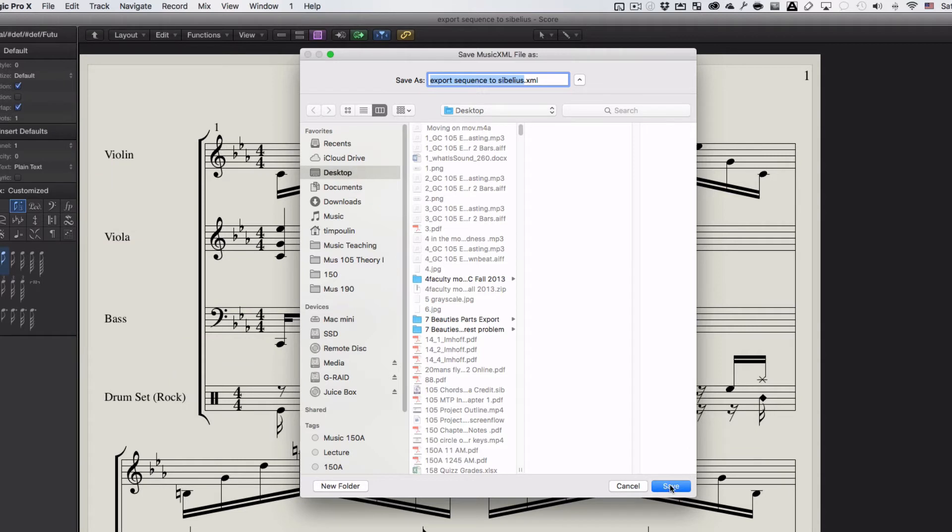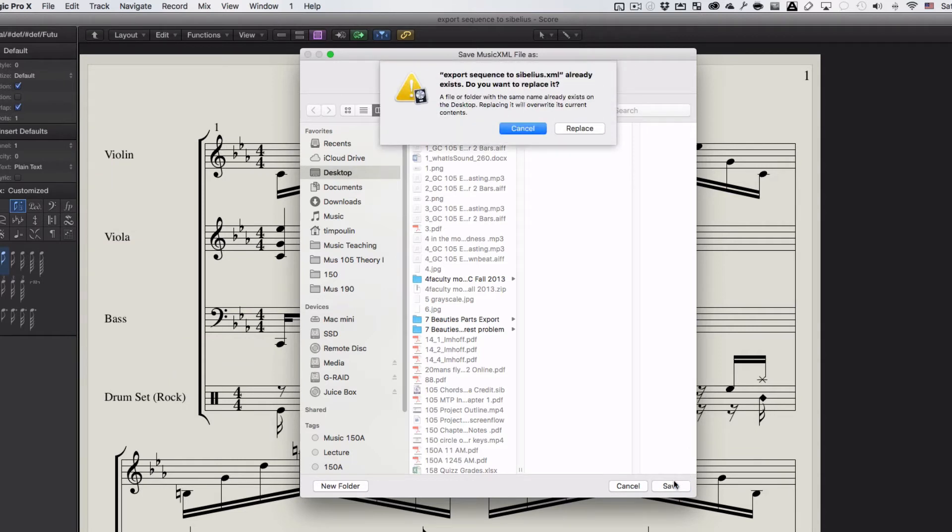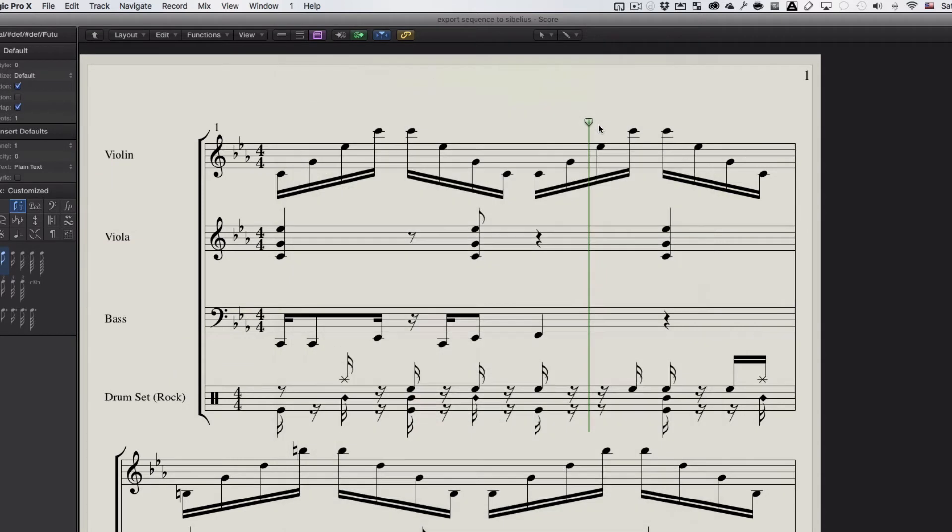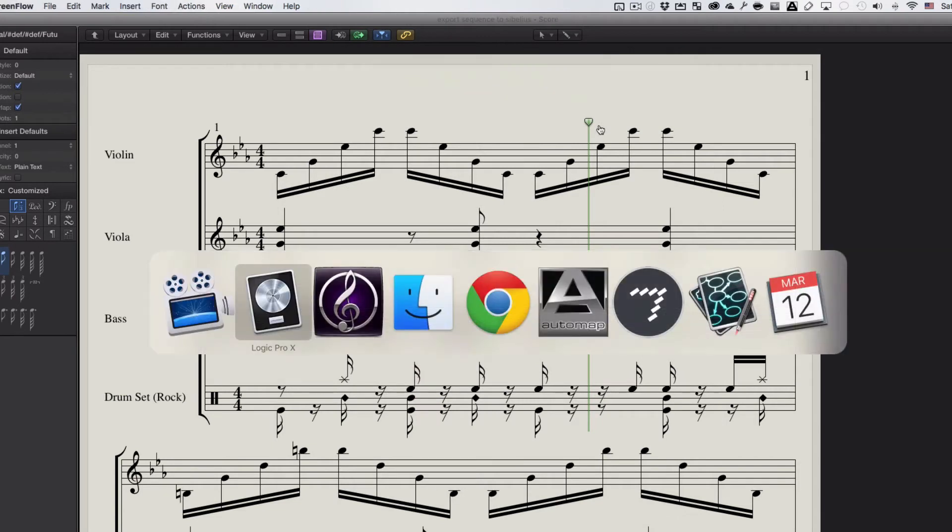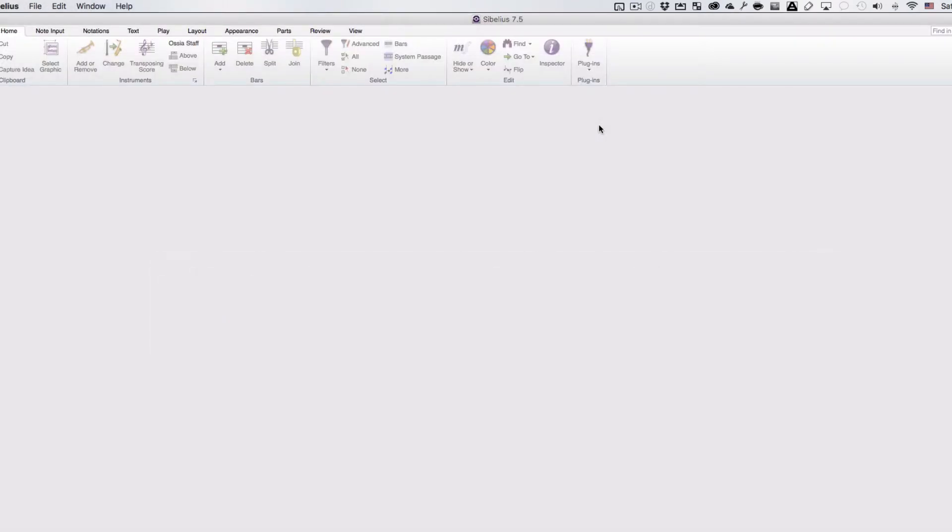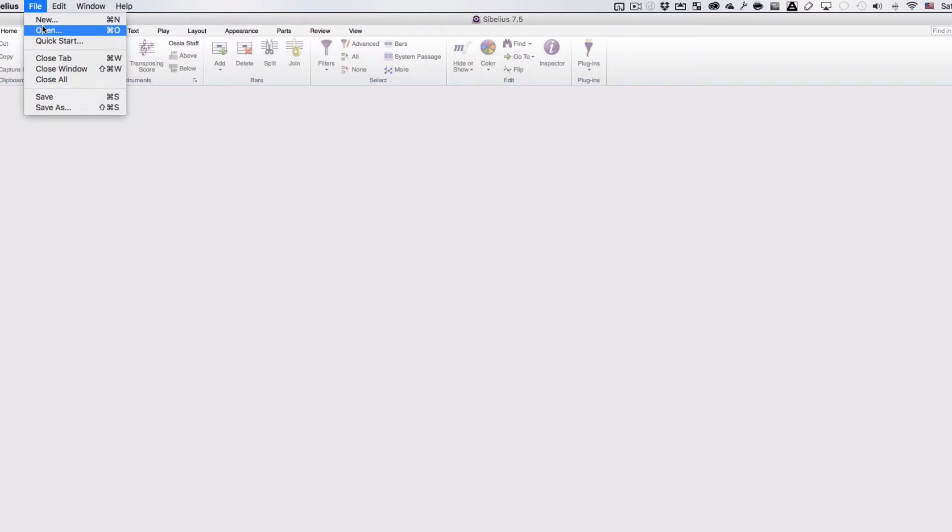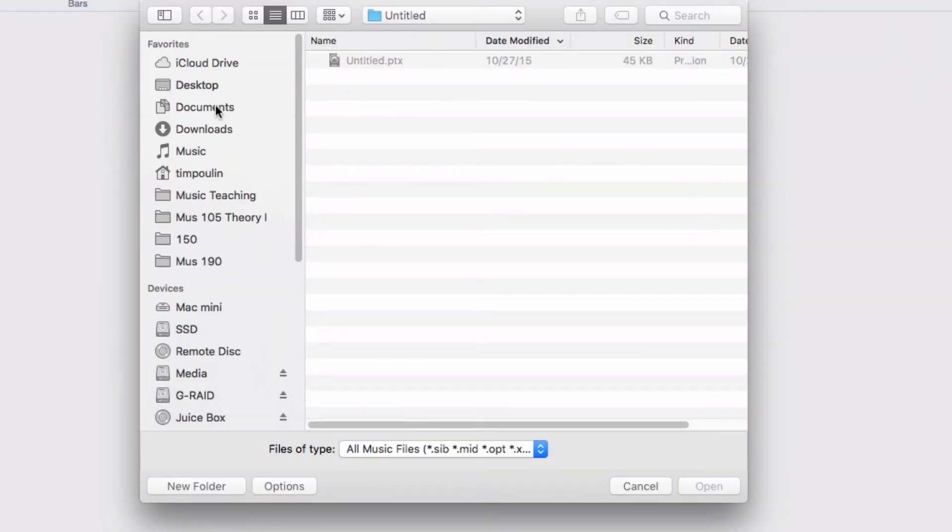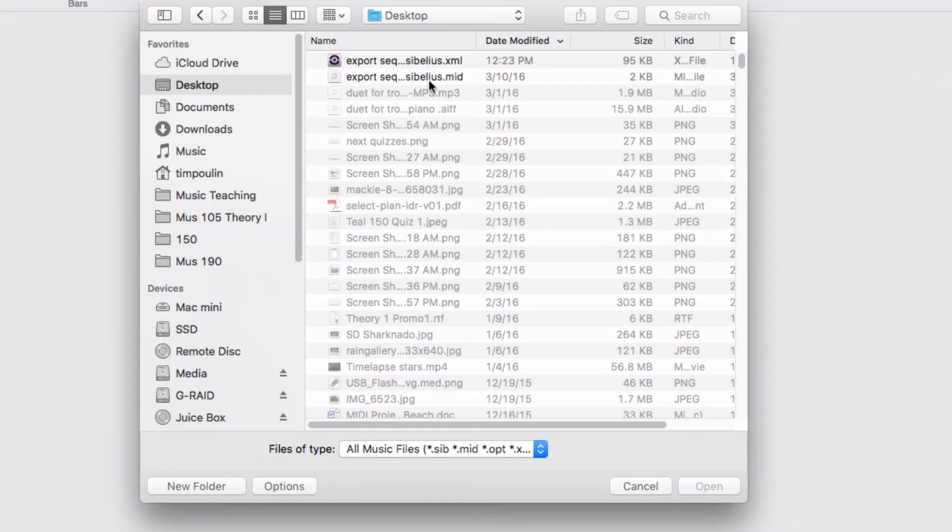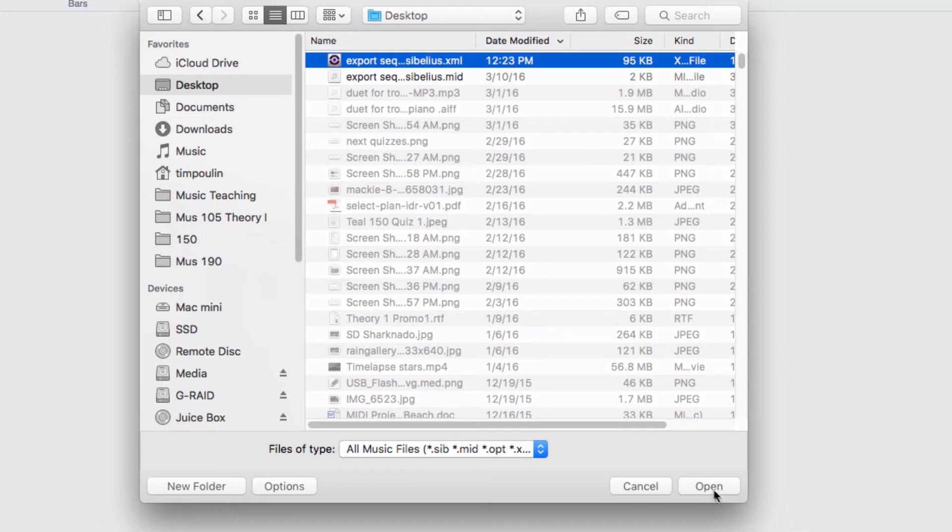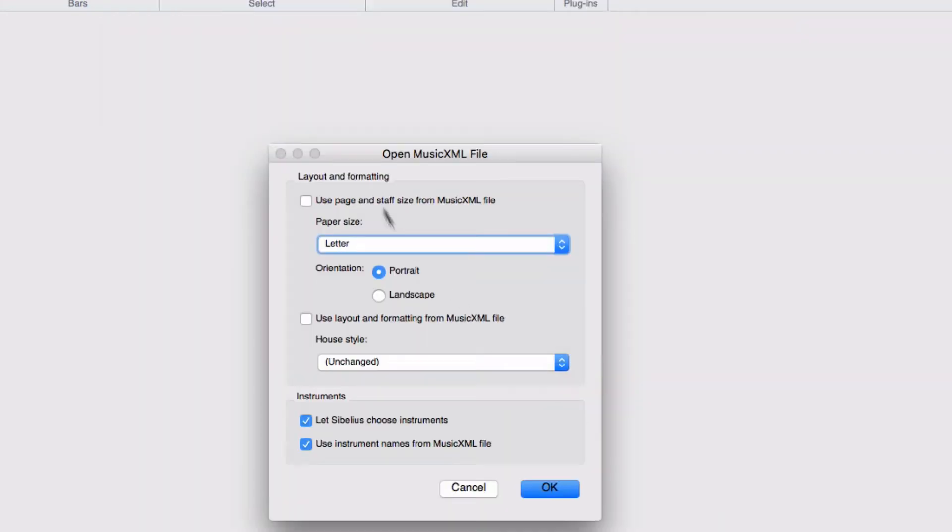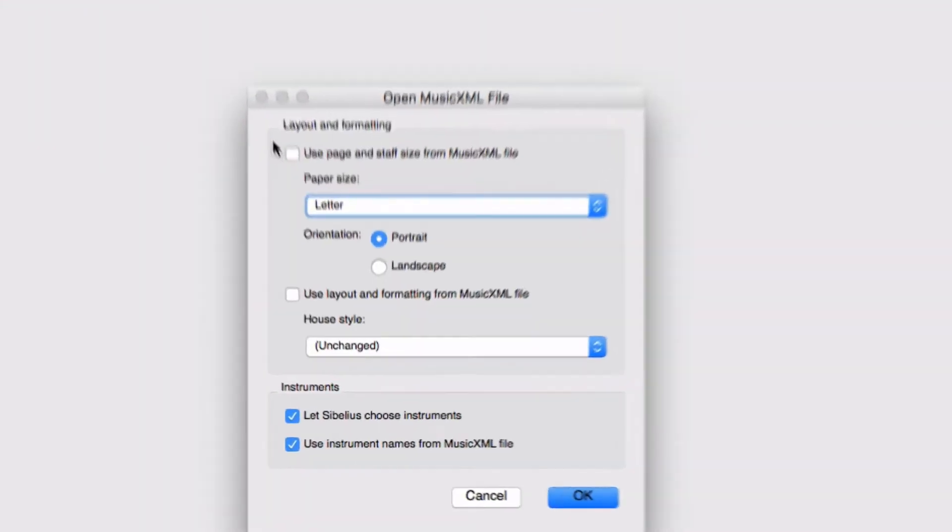It's going to say save. I've already done this before, so it's going to ask if I want to replace it. Yes, I do. And then I go over to Sibelius, and I'm going to open it up in here. I find it on the desktop where I saved that thing. Click on it, say open.